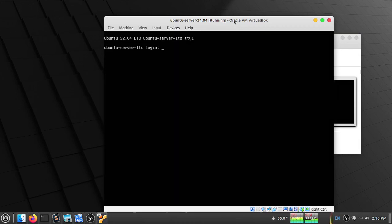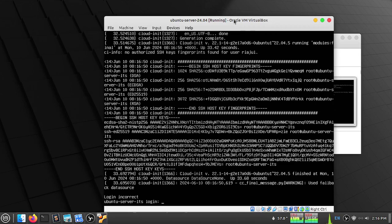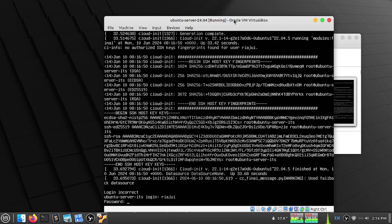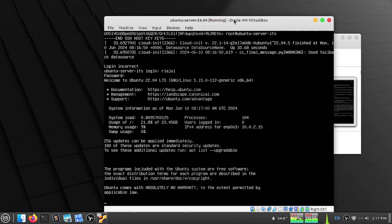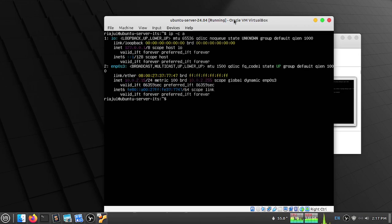Now we can see our server is up and running. Now I can log in with my credentials — that username. Now I am in my server. If I type the IP address command I can see my IP address. So my installation process is done. In the next tutorial we are going to see how we can configure our networking connectivity.